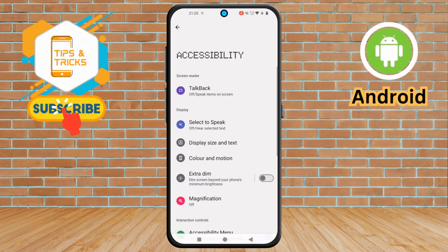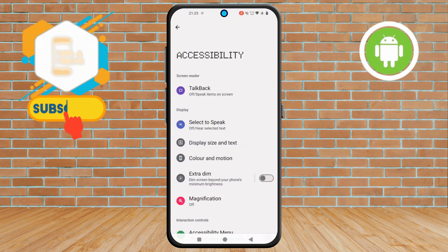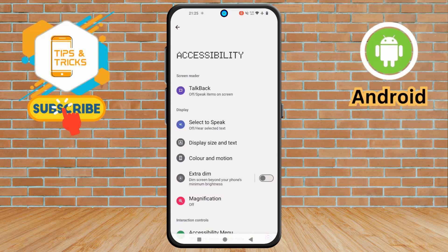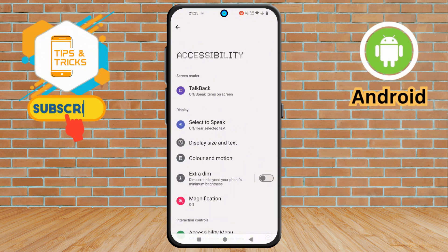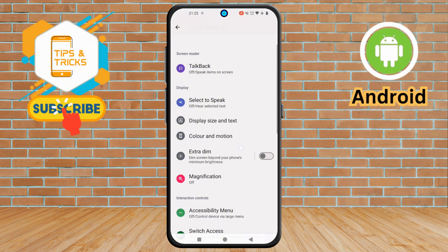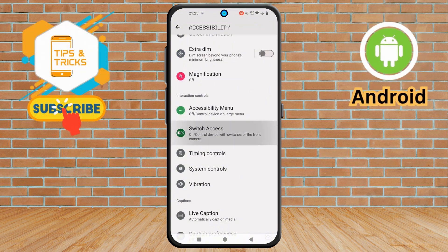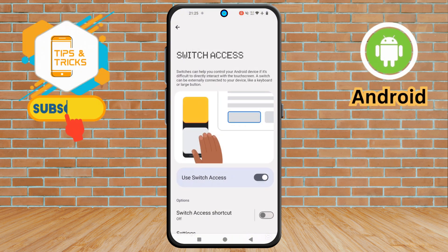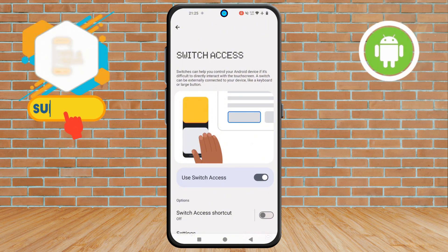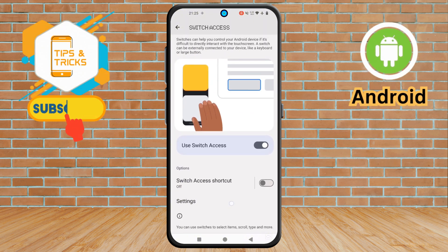This menu contains additional options for customizing your accessibility features. Step 3. Now, scroll down to locate the Switch Access option. Tap on it.